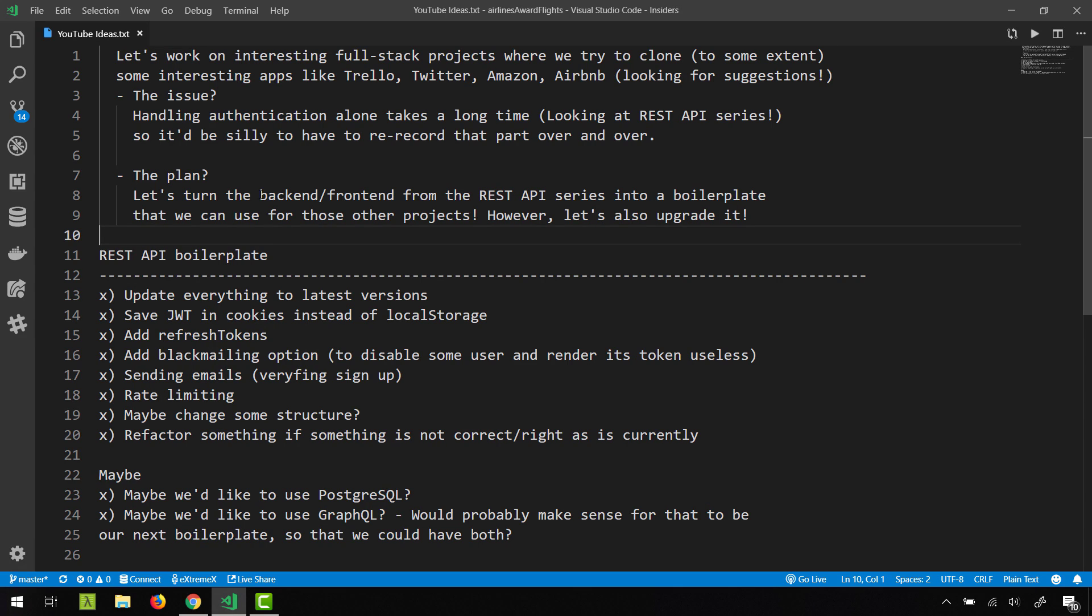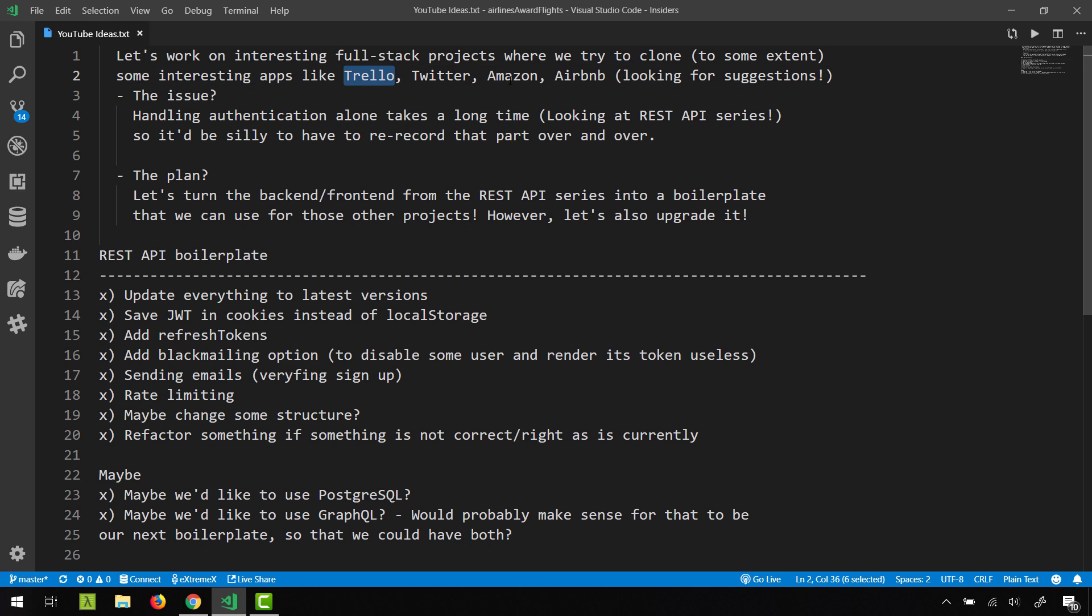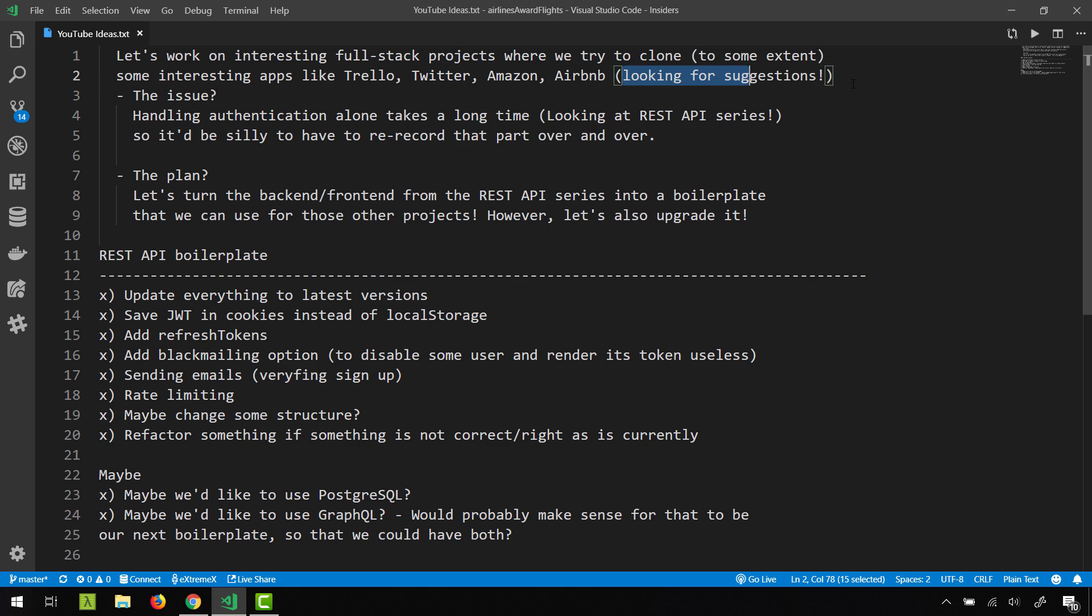Hi guys, I've been thinking about something and I would like us to be able to work on some interesting full-stack projects where we could take some popular sites, maybe like Trello, maybe Amazon, maybe Airbnb or any other—I'm open for suggestions—and that we try to clone those to some extent.